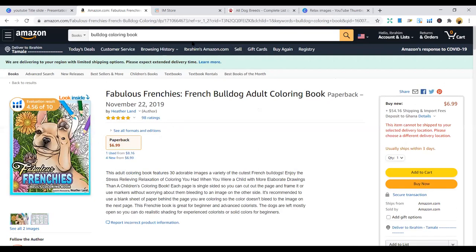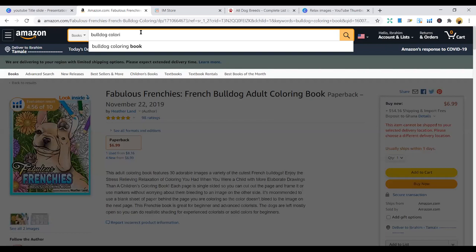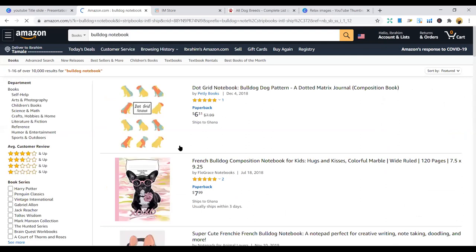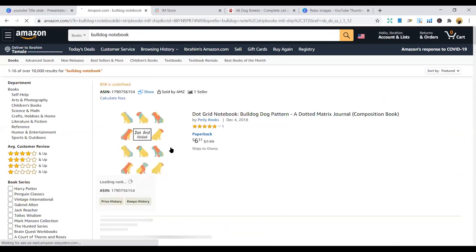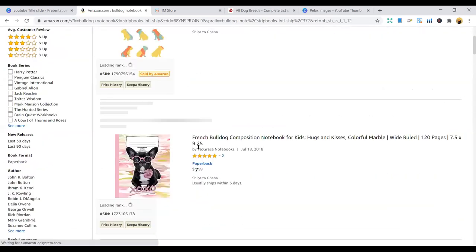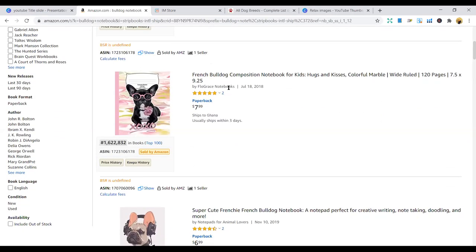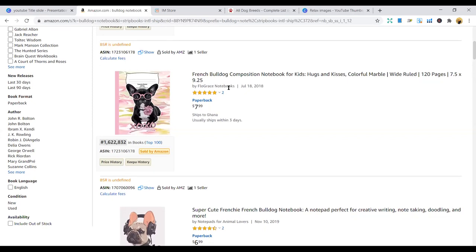You can also look at the bulldog notebook, which is simple to do. It has a bulldog on the cover. Just get some pictures on pixabay and you can be able to do this. You can do this and you can make more money in simple notebooks.